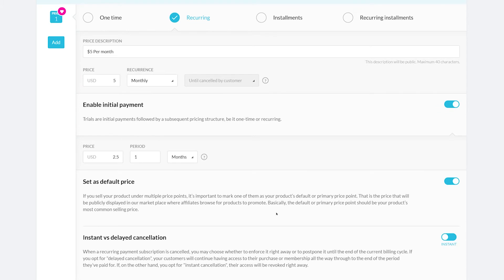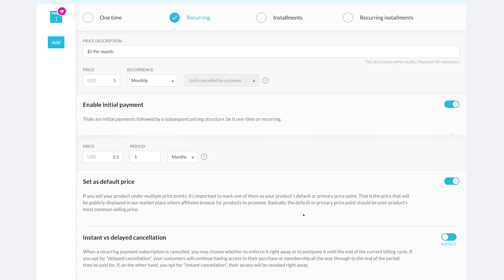Next comes set as default price. If you have multiple price points under this product, it's important to set this one as the default price. This way, if your product is shown on the public marketplace, affiliates will be able to see that this is the main price structure.